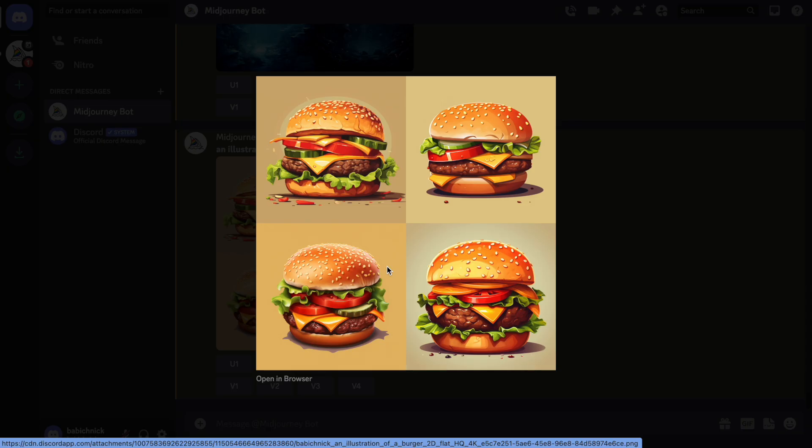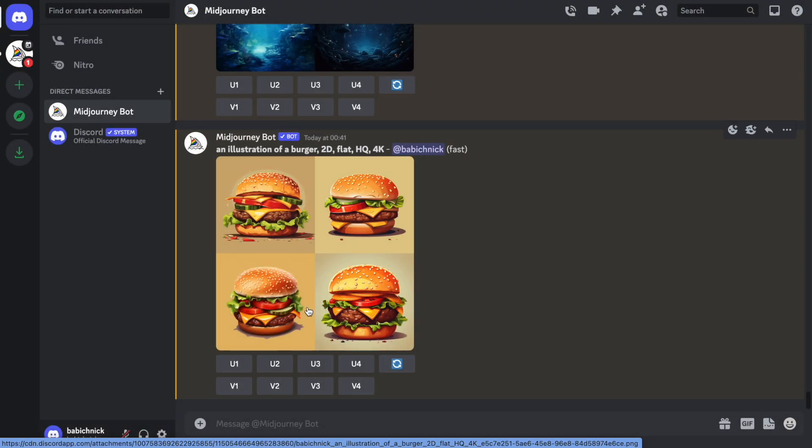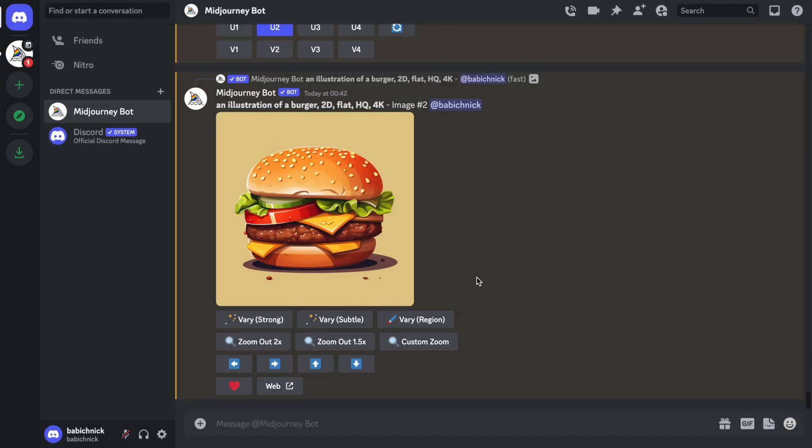Now we need to choose the image that I want to use as a reference. I will choose the second one. Let's upscale it. All right, the next thing that we need to do is to find the seed number of this image. Seed number is a random number assigned to the results of generation, and it is used as a reference for this visual.